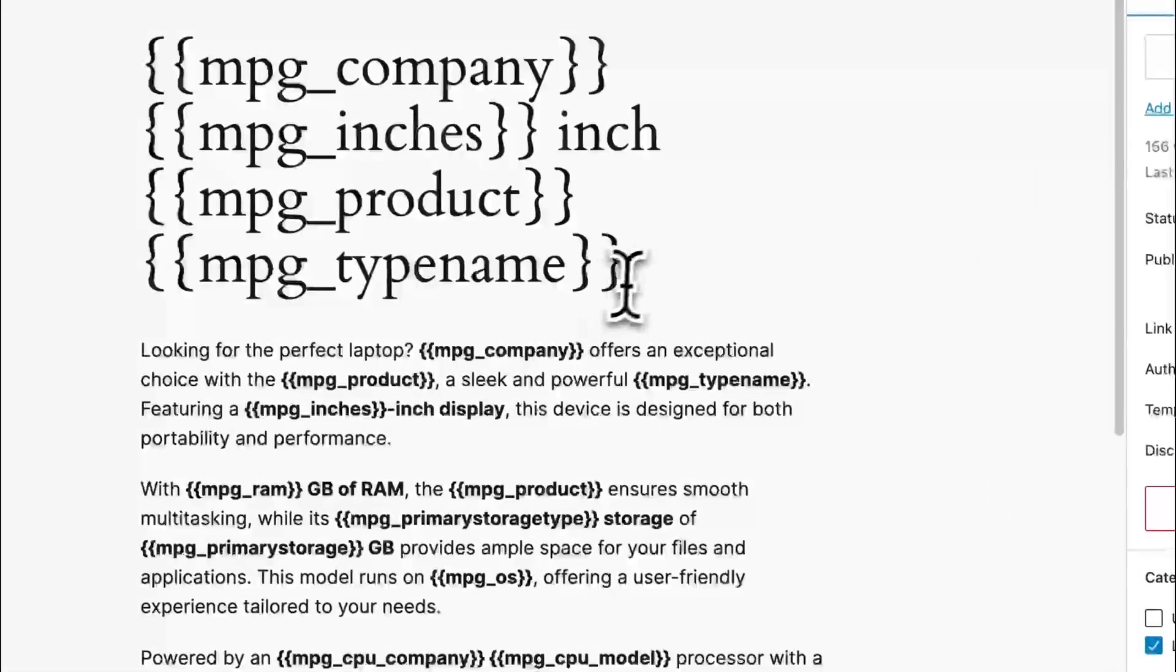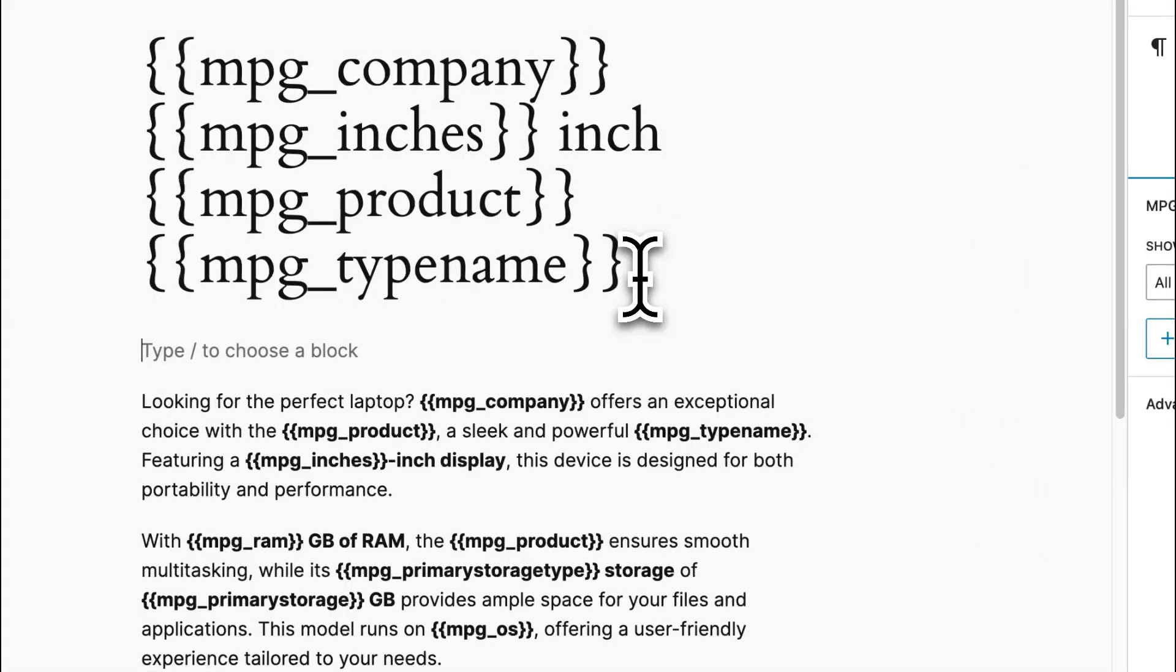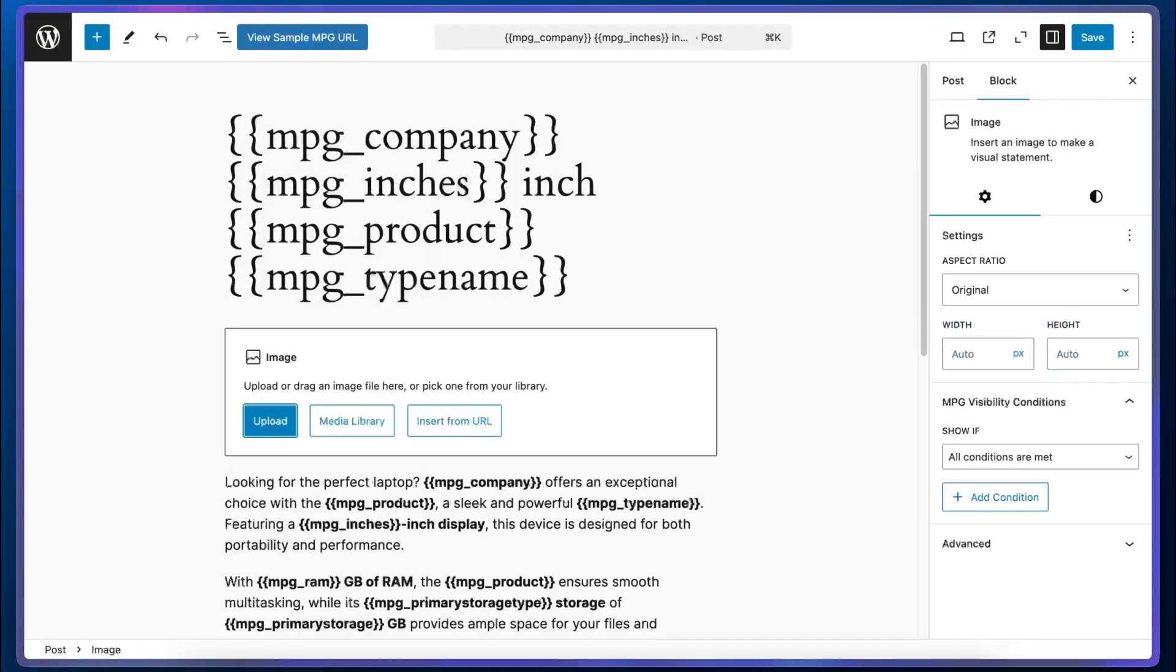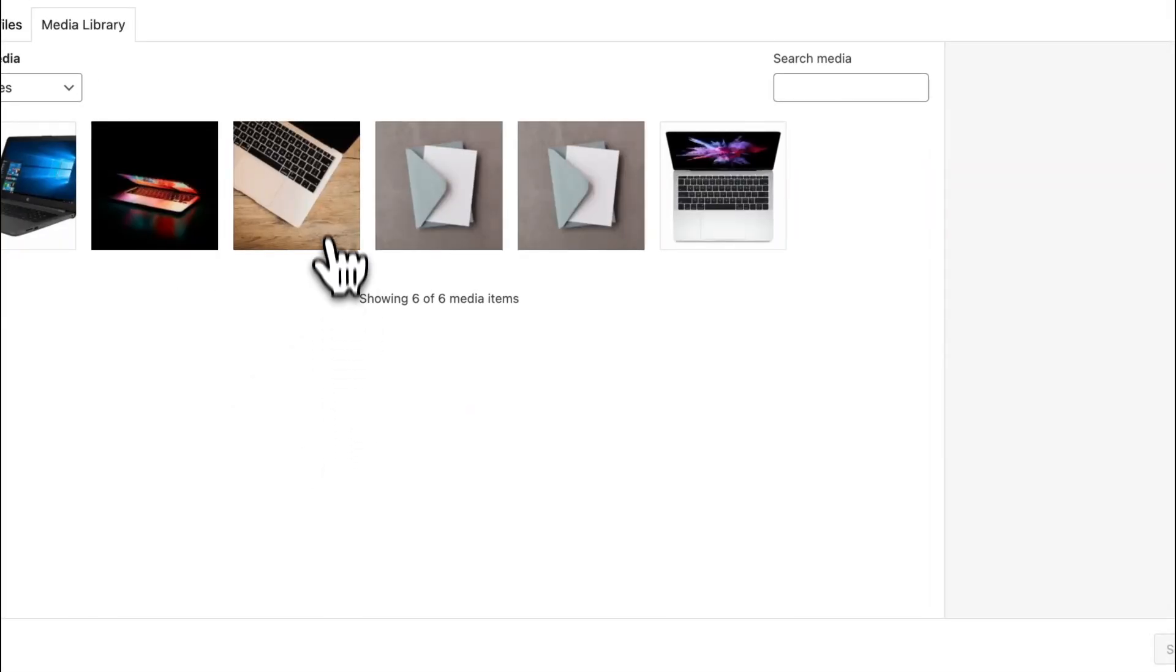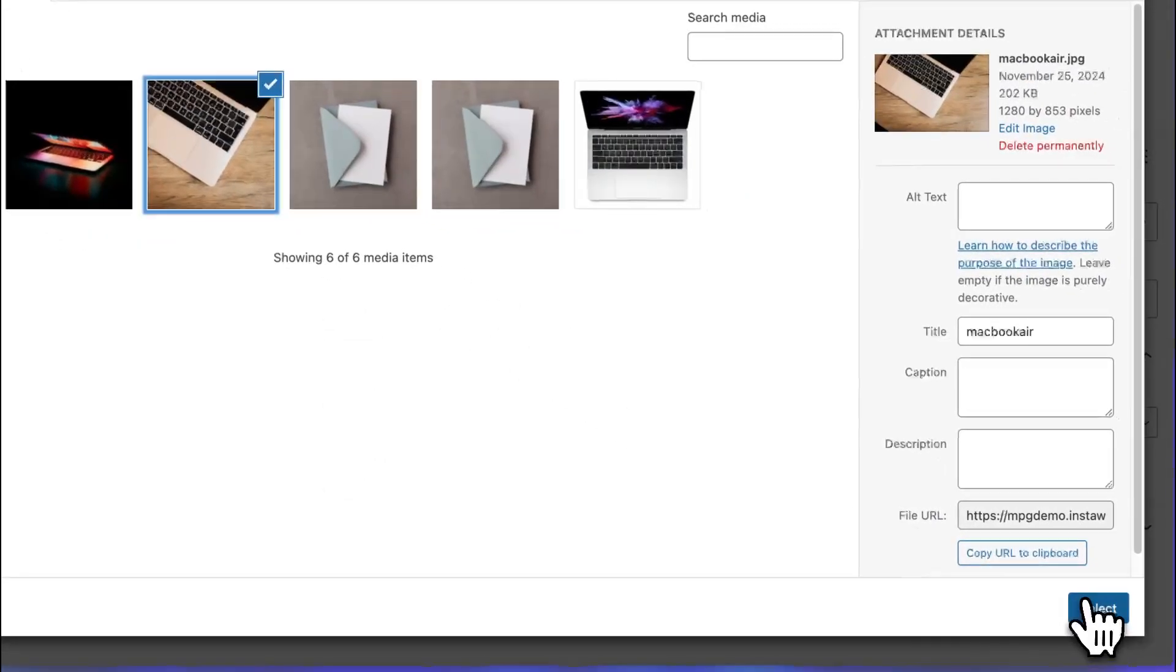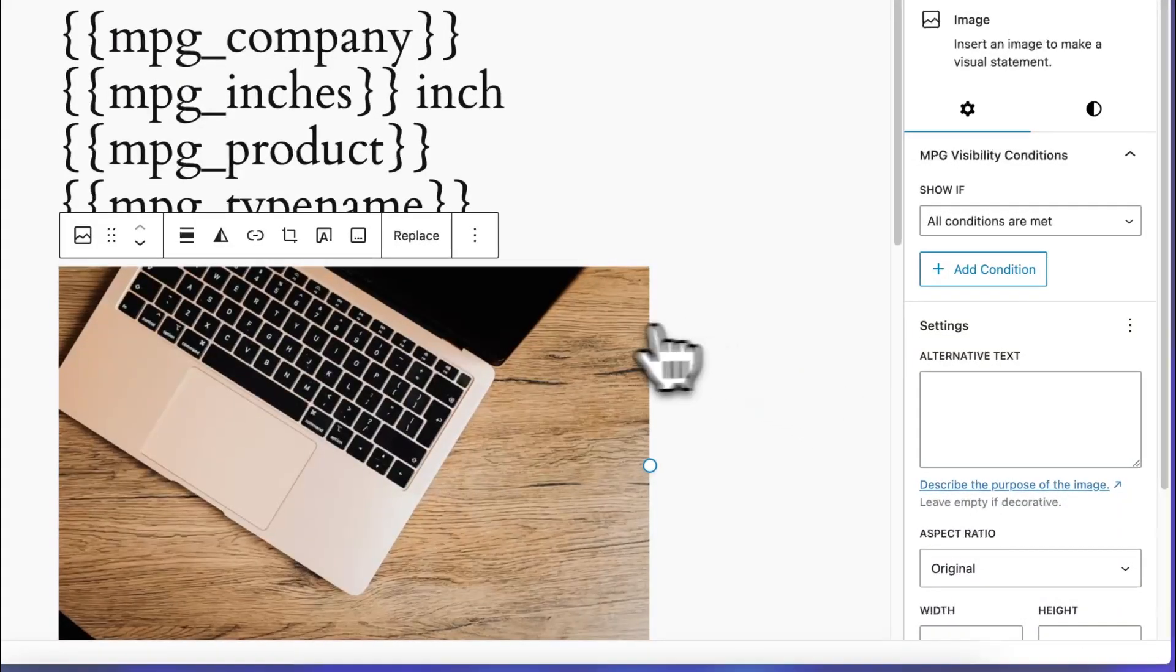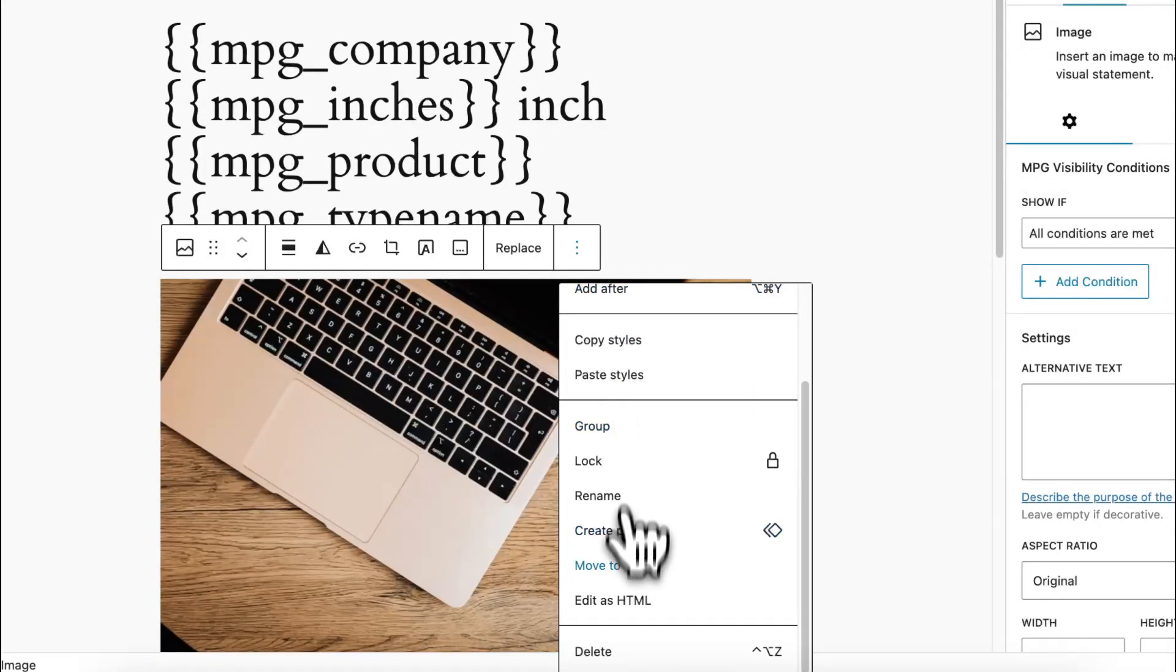So in addition to this, something else that we can do is incorporate an image into our template. For example, we can add an image block and we'll use our media library to select any image. I think this one will be fine. We'll click on select. And once we can see the block, we'll click on these three dots and we'll click on edit with HTML.